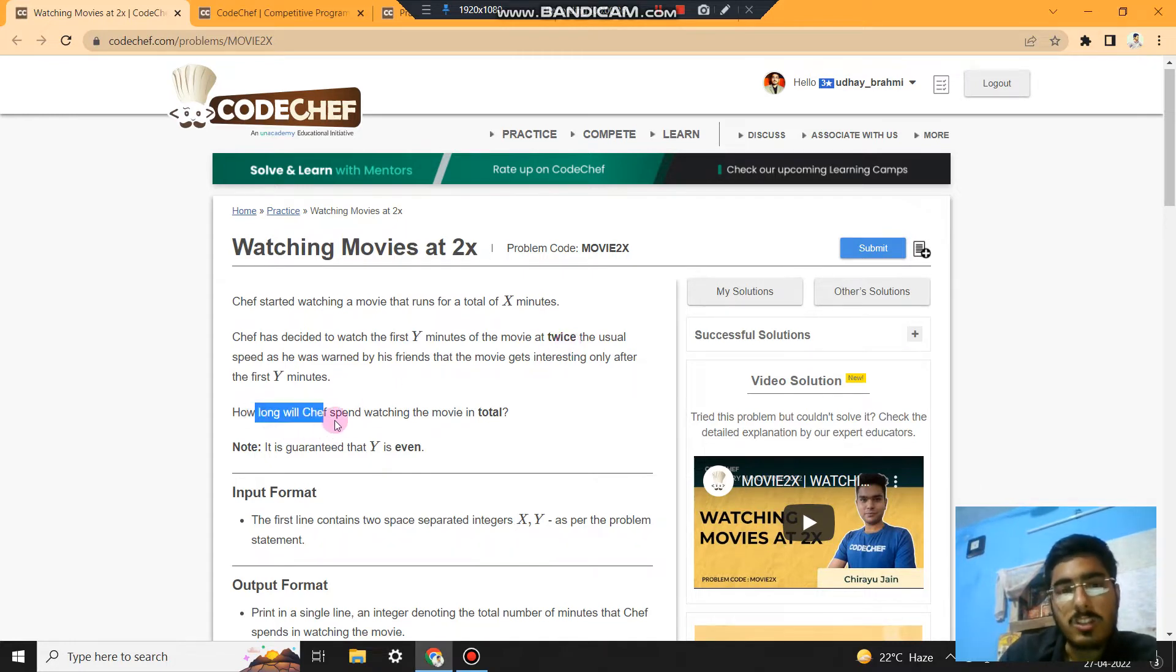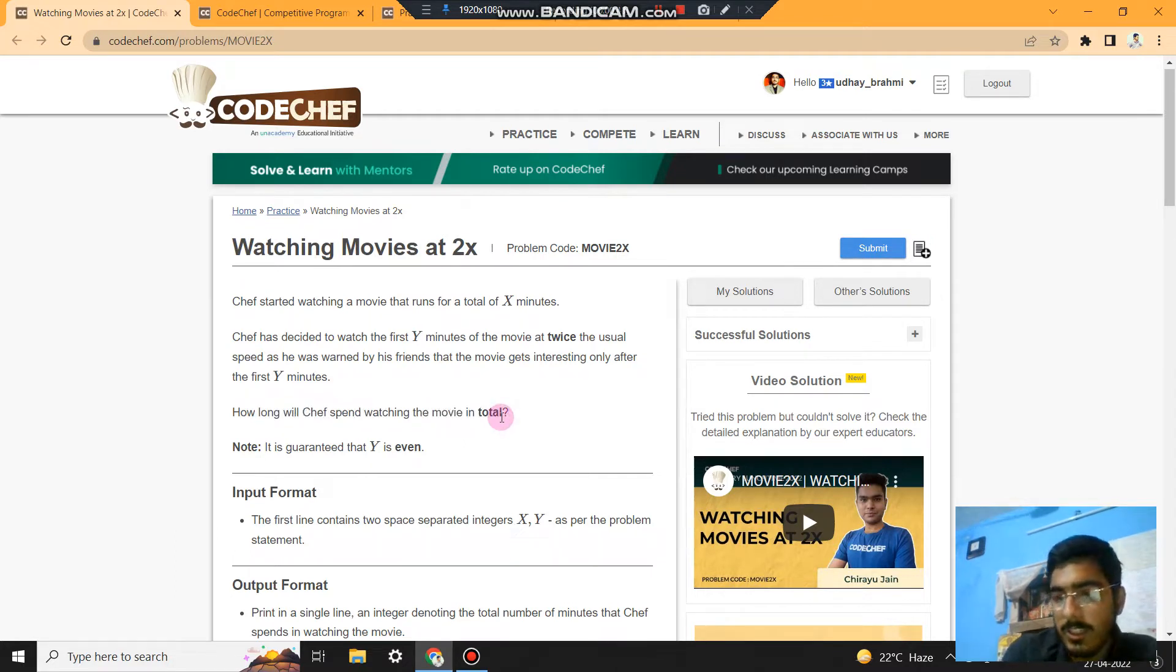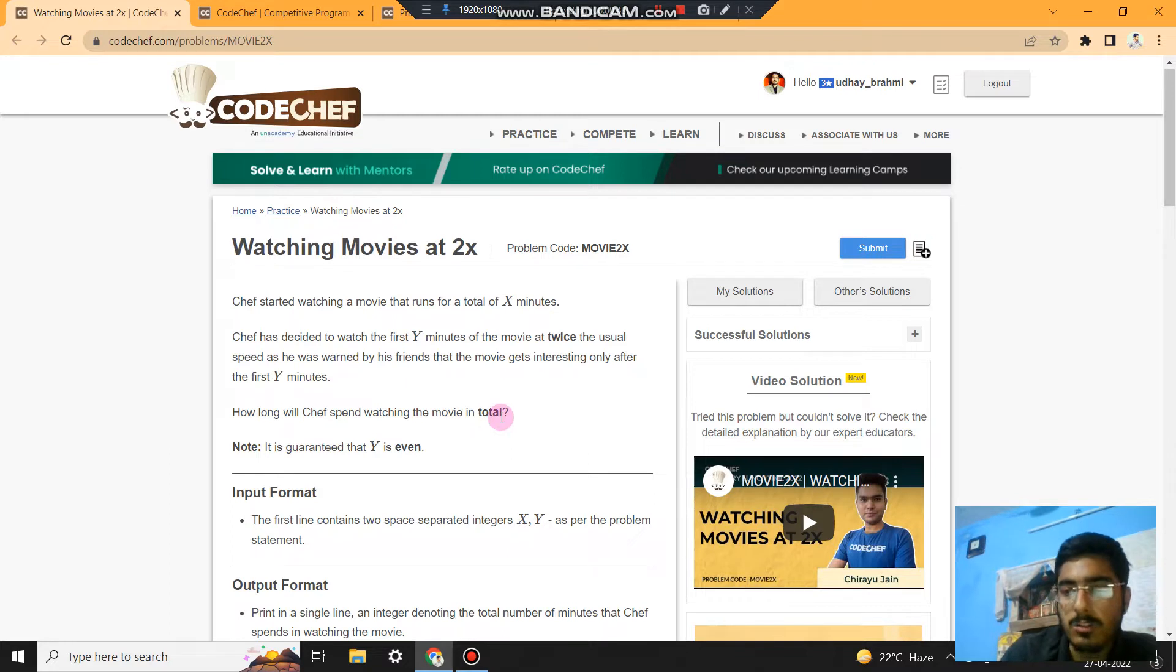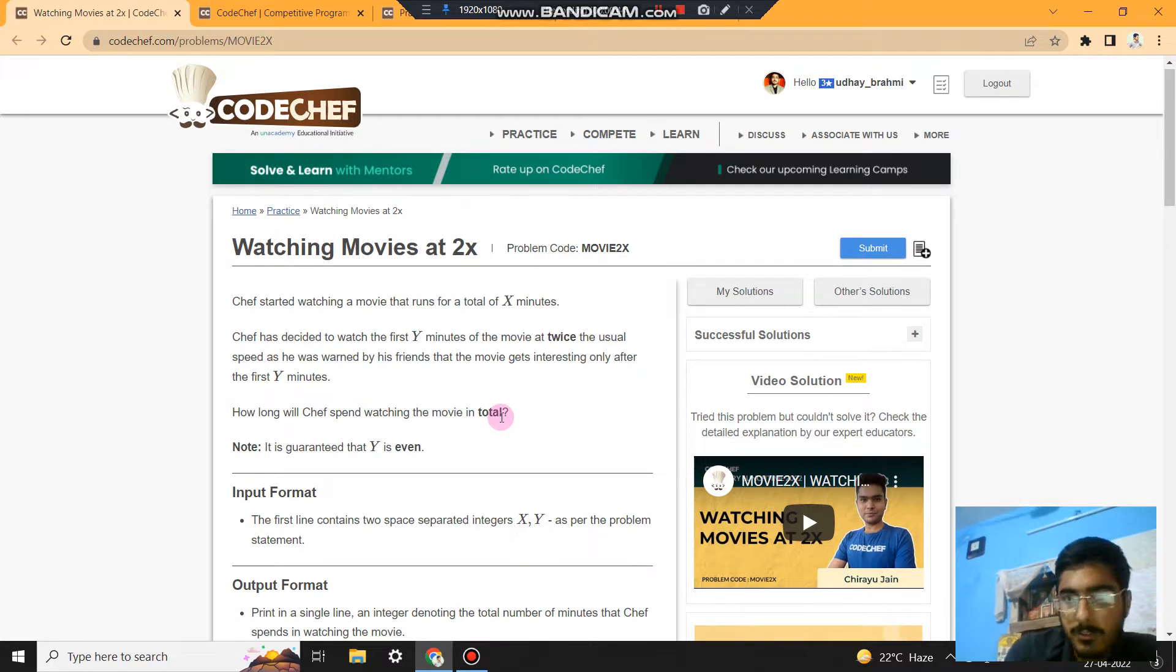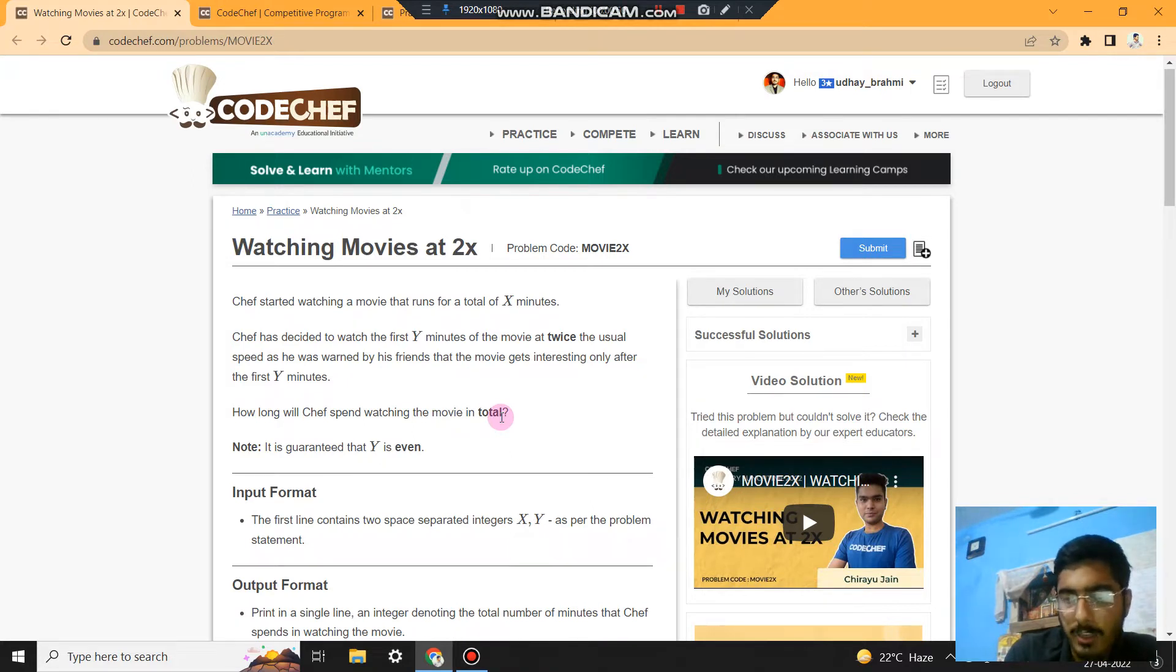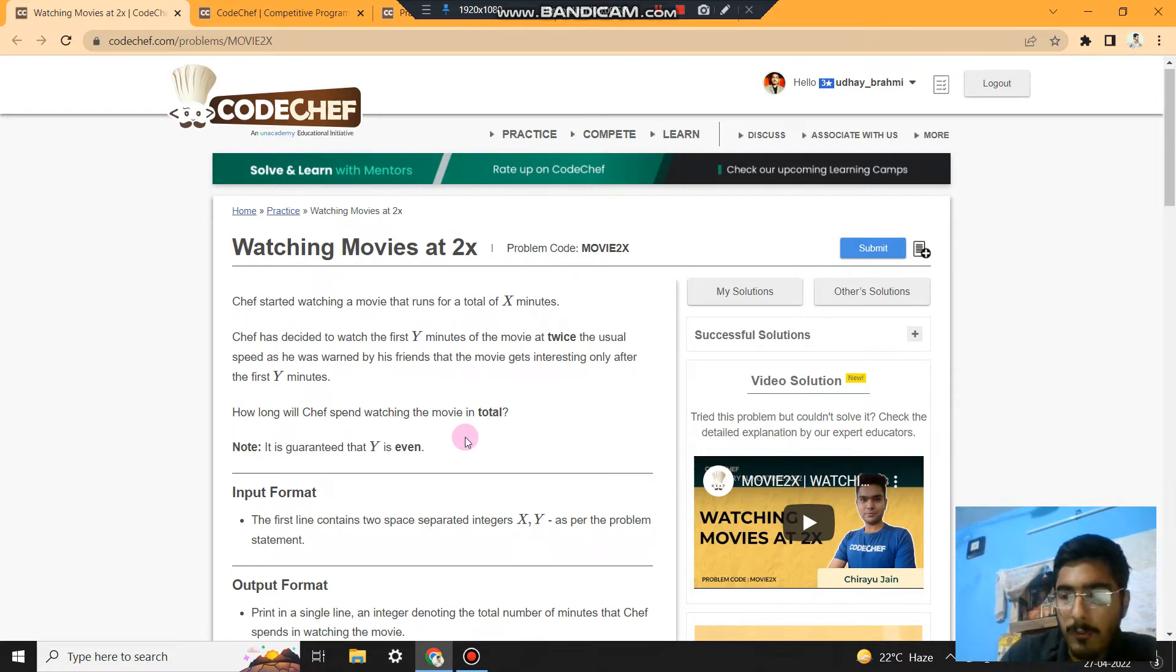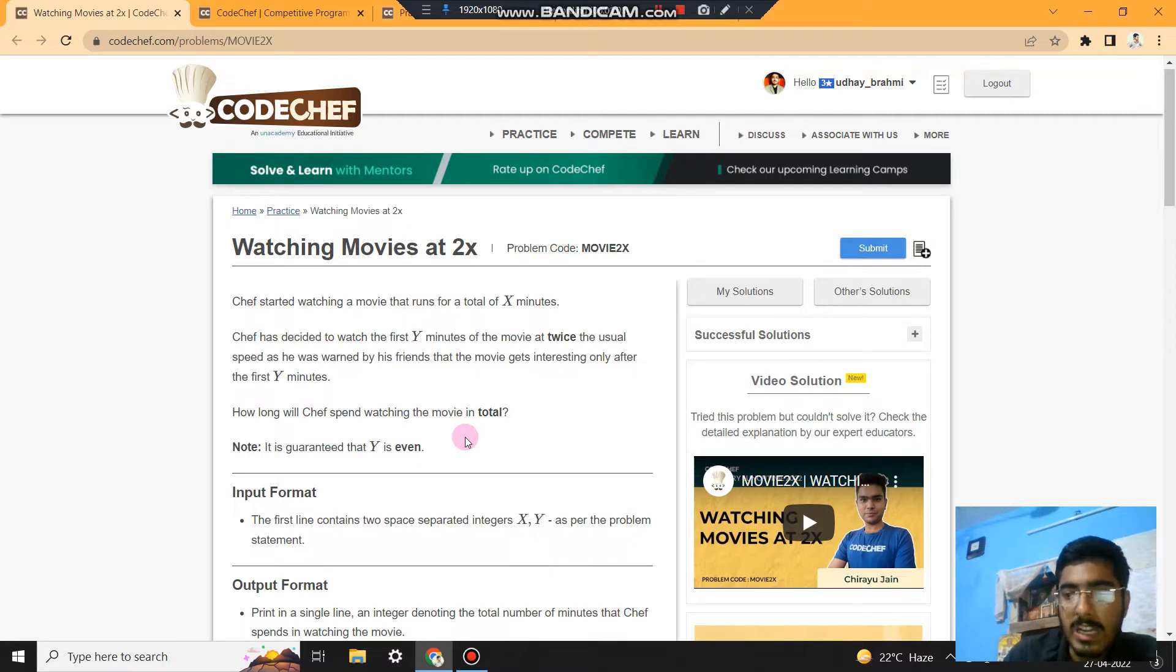How long will Chef spend watching the movie in total? So basically, there are total X minutes for the movie. The first Y minutes Chef watches at 2x, so basically he'll spend Y by 2 time in order to watch the first Y minutes of the whole X movie time. So we will be left with X minus Y divided by 2.